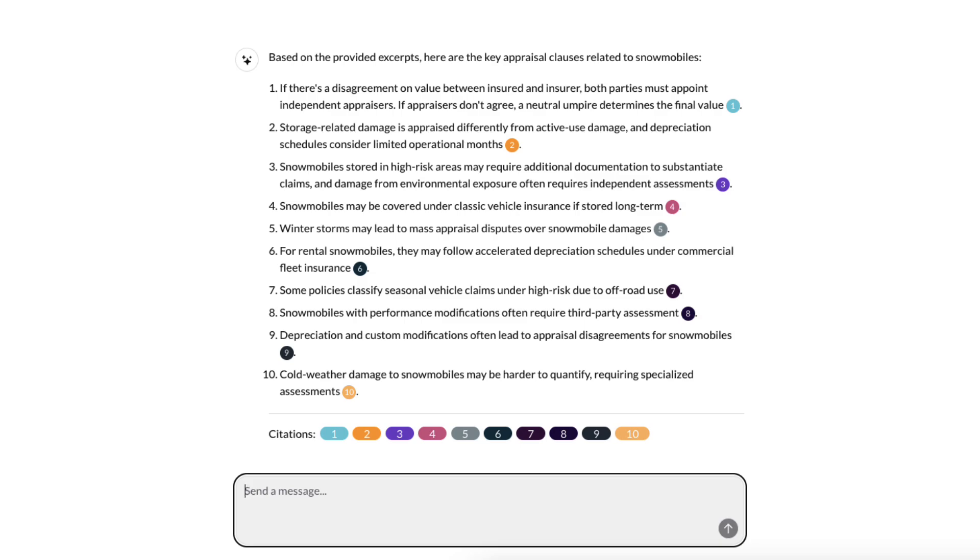Having the power to access insights from both structured and unstructured data in one single place, with such simplicity and with insights that I can trust. It's huge!